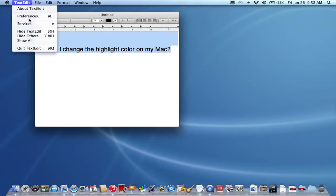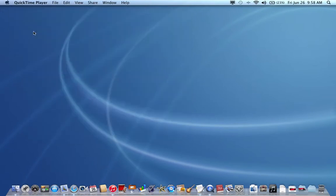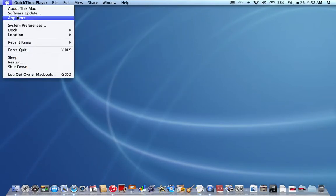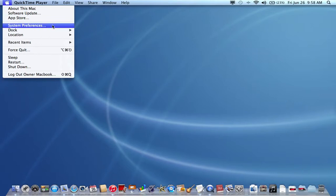So if that's you, I'll show you how to do that. First, go to the Apple menu and click on System Preferences.